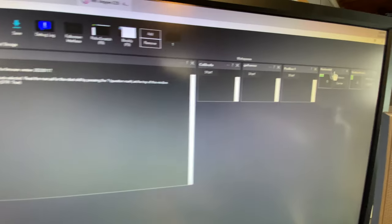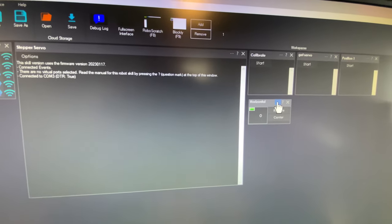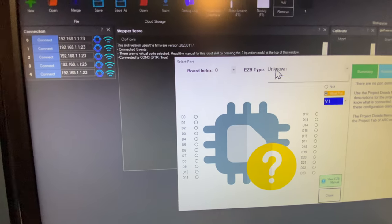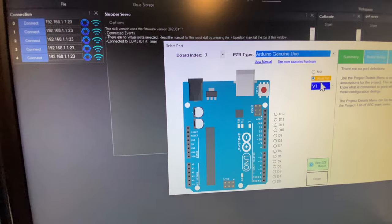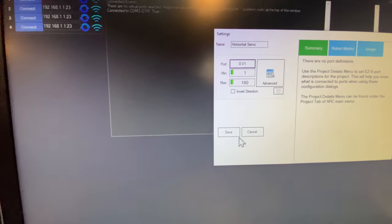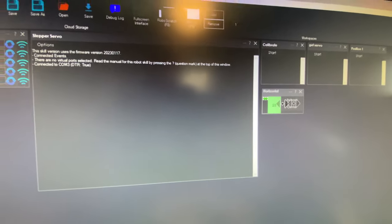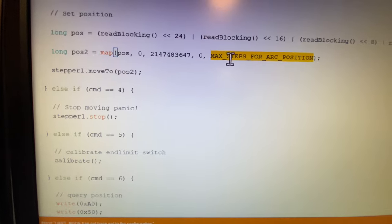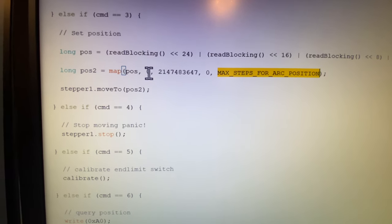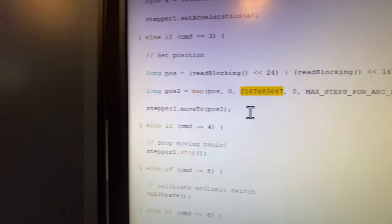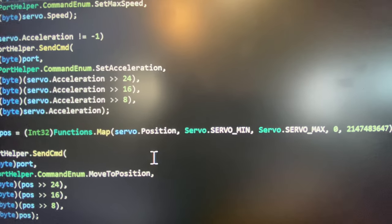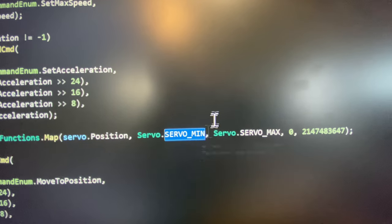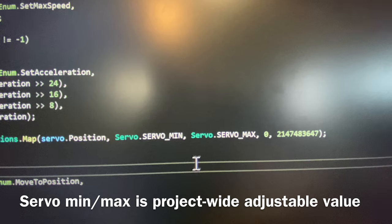What that means is that every stepper motor in your network can have different resolutions. So in the software, if you were to move this stepper servo, which we have set on the Arduino on port V1, if you were to move it between one and 180 degrees, that one and 180 is actually mapped to zero and this. So this number here is what we map your one and 180 to. This is min, which is your zero degrees, and this is 180, your max.